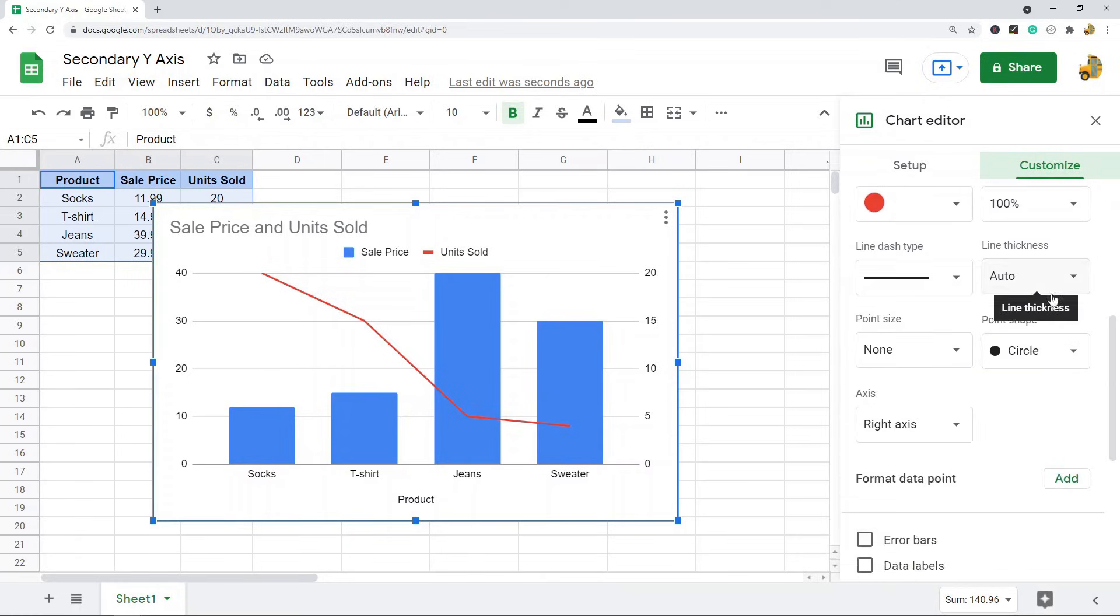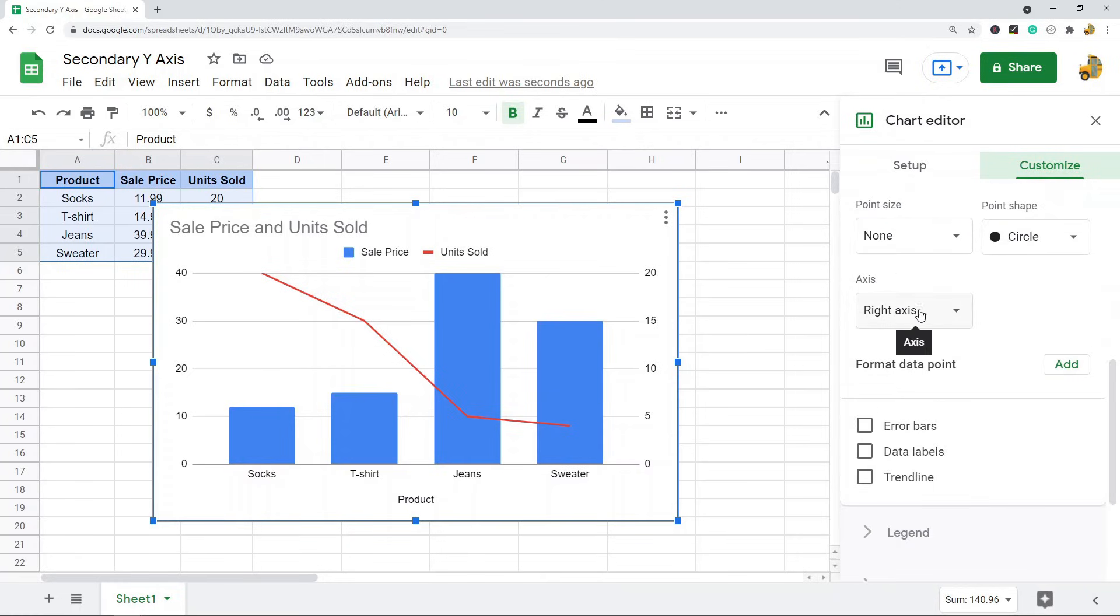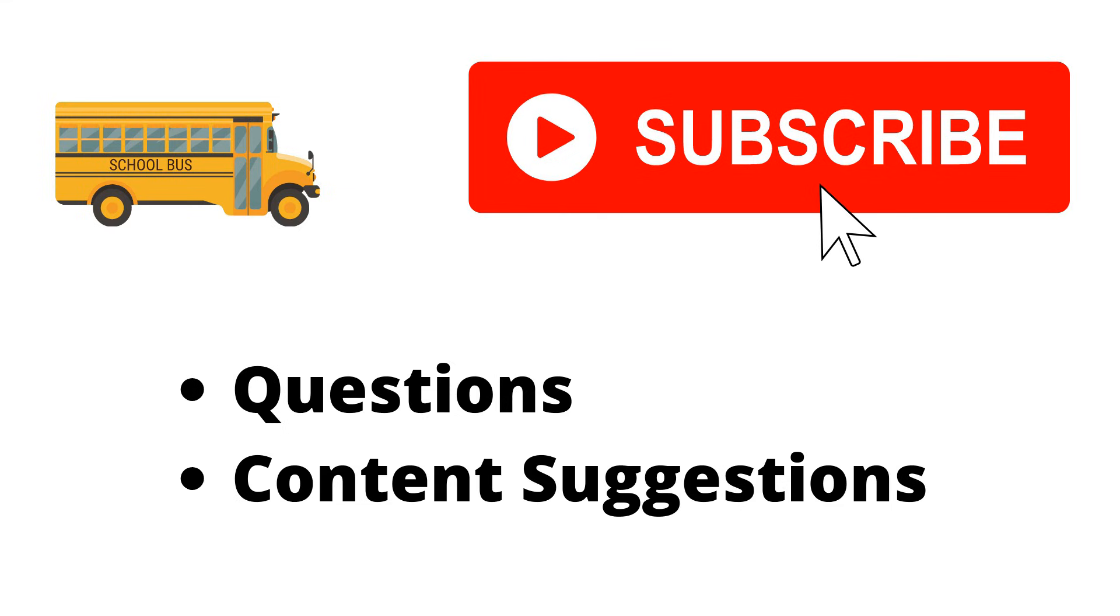So that's pretty much it for this video. As always, just let me know if you have any questions. Thank you for watching the video. If you haven't already, make sure to hit the subscribe button. If you have any questions or content suggestions, just let me know in the comments and I'll try my best to answer everyone.